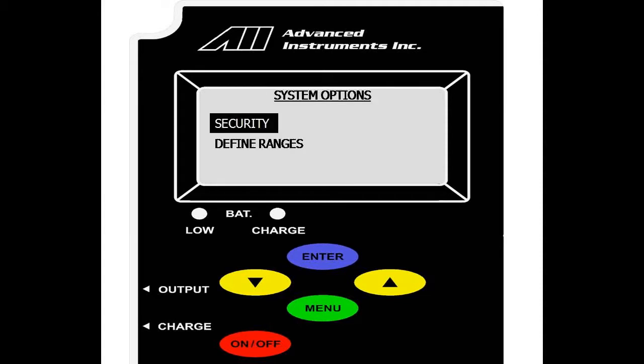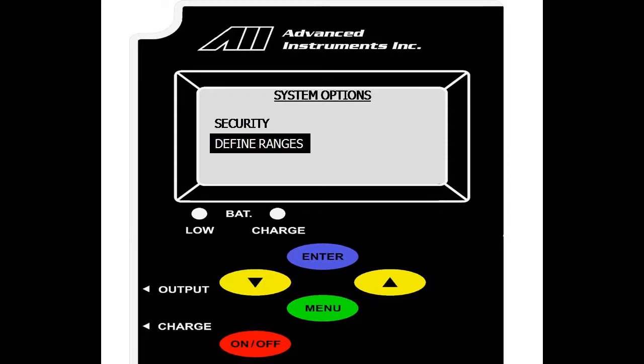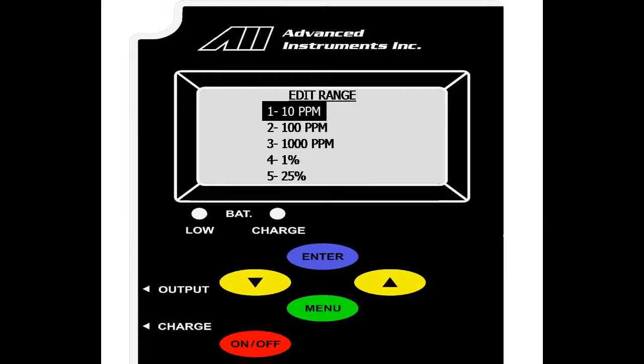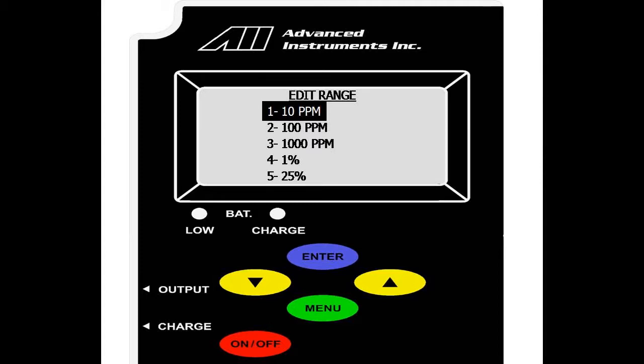We are back to the system options menu and we will go over define ranges. We have edit ranges, default range, default range delay and out of range. Under the edit range options, we have our five standard ranges which can be user configurable. Be sure to note that the ranges cannot be adjusted below the minimum factory default range nor above the maximum factory default range. Nor can the ranges overlap as well.